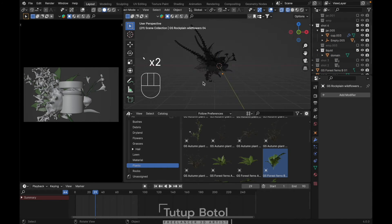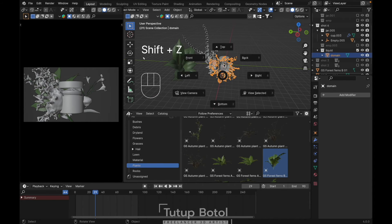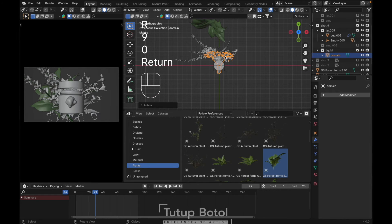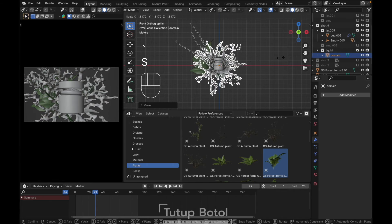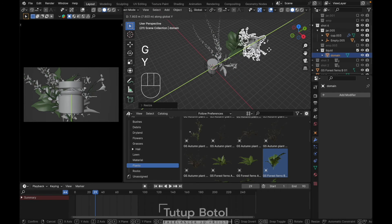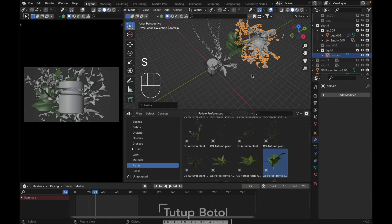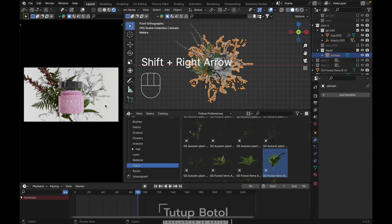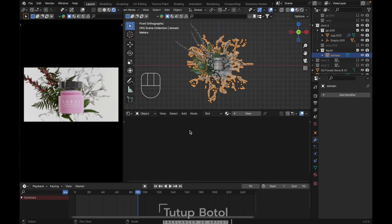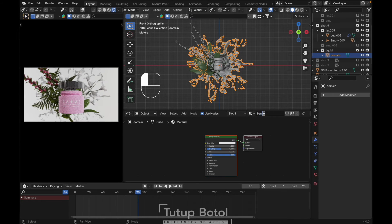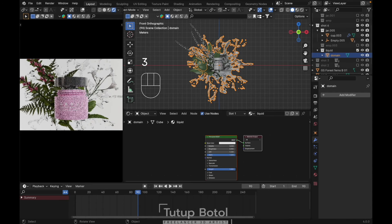Go to camera view, Shift Z. Select our liquid — we need to rotate it, press G, put it back here, scale it like this. Let's add a render preview. At the last frame, let's add a material for our liquid. In the shader editor, change to object, new material, name this one liquid. Turn down the roughness, increase transmission, and change the IOR to 1.33.